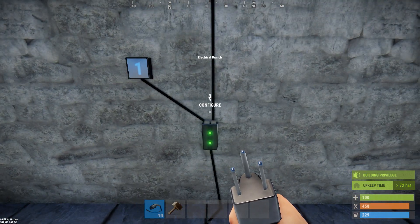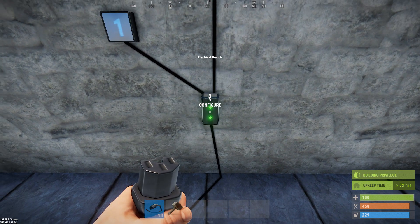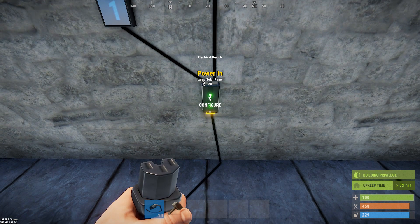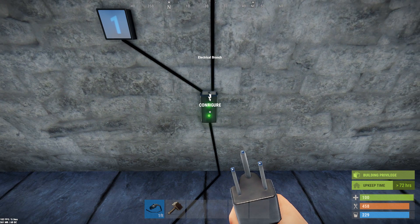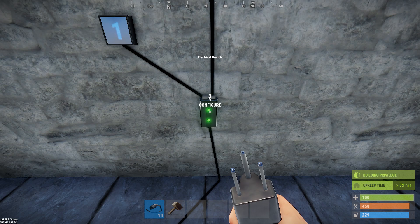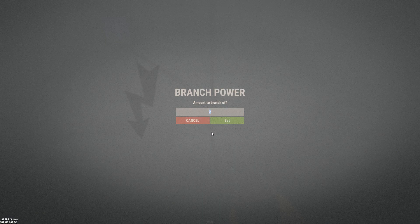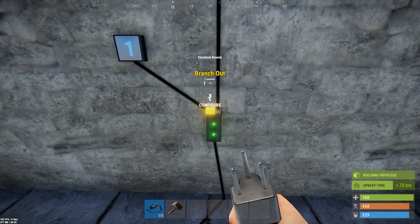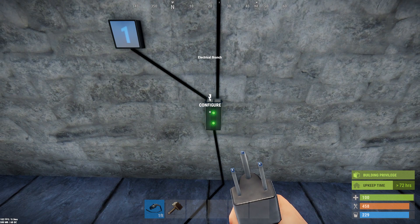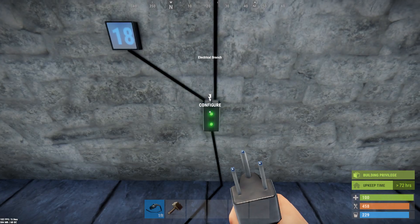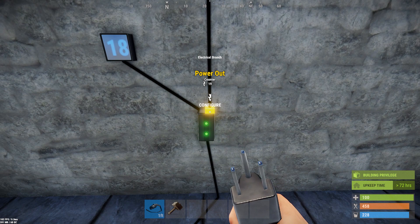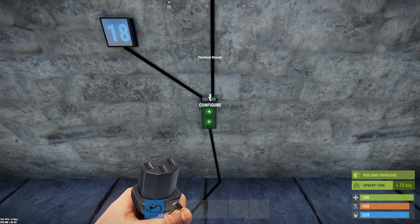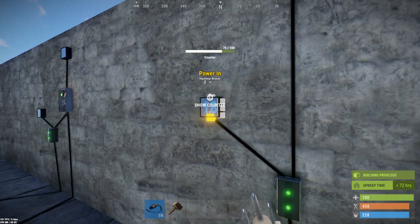The basics require understanding that the electrical branch itself consumes one unit of power. Here I have a solar panel directly wired in — 20 units of power, so it's got 19 left over. It's going to use one, so you've got 19 to work with. When I hit the use key to configure it, it asks how much power I want to branch off. This is the amount sent down the branch output, and the key is that the branch output always takes priority. So 20 minus 1 is 19 — that's what you have to work with.